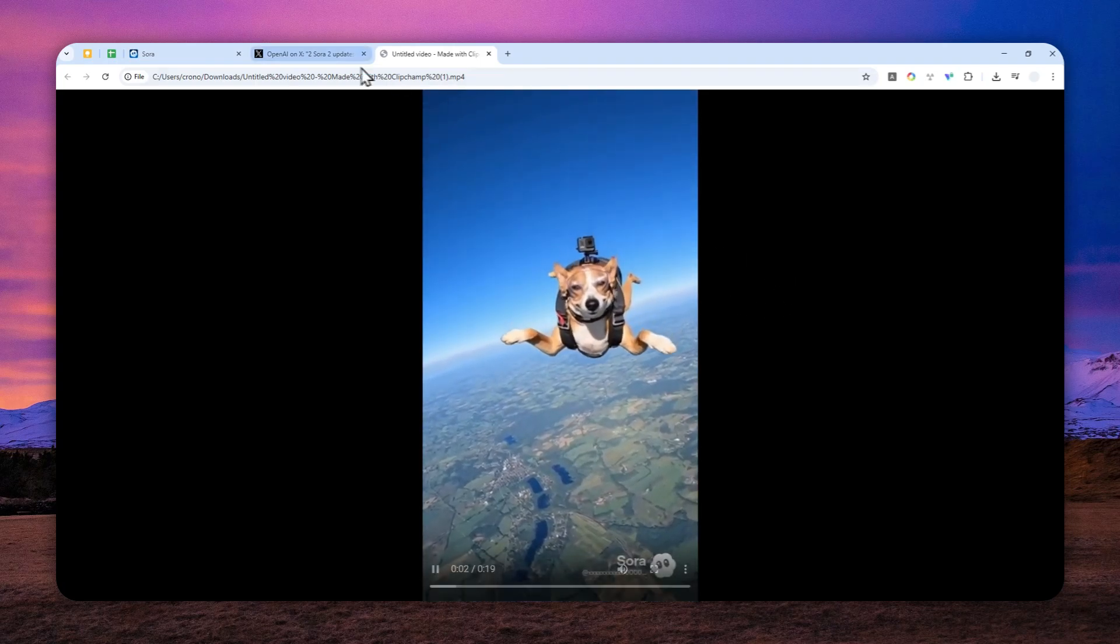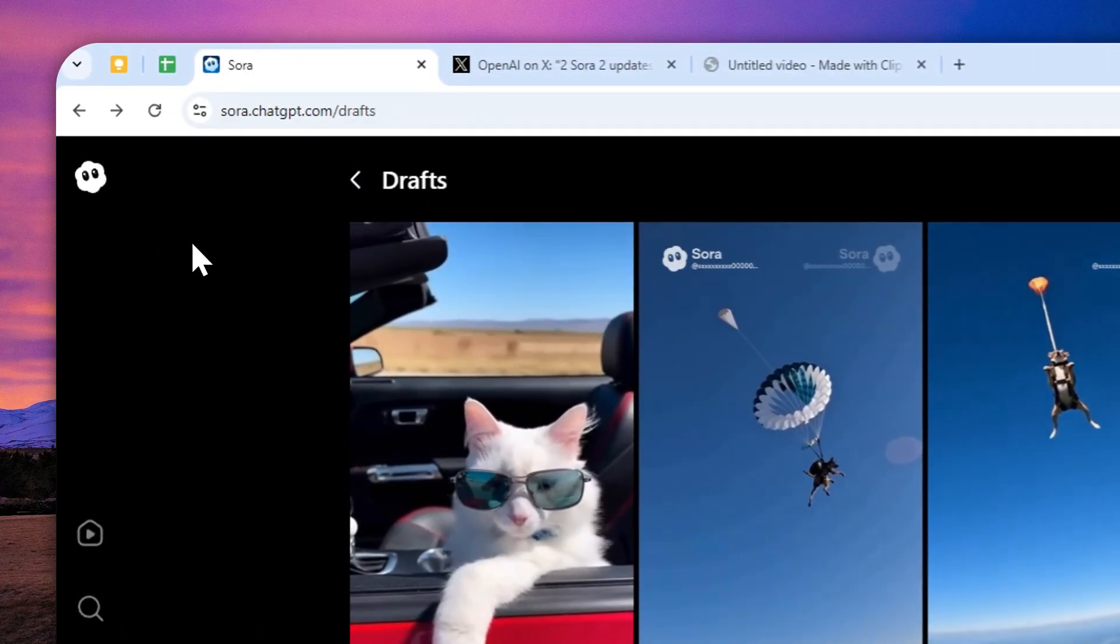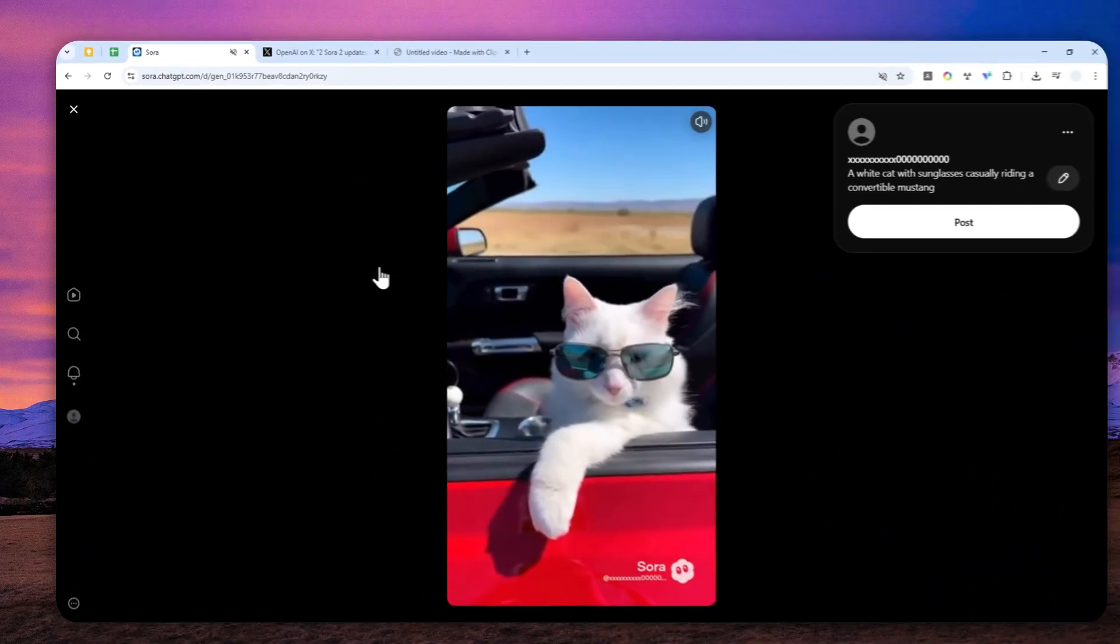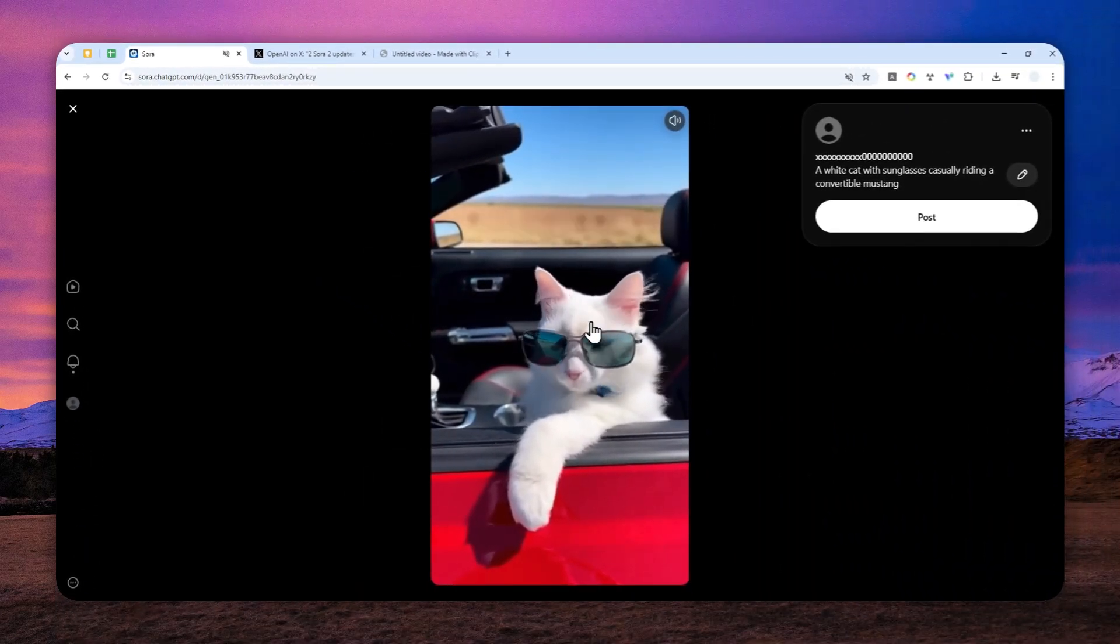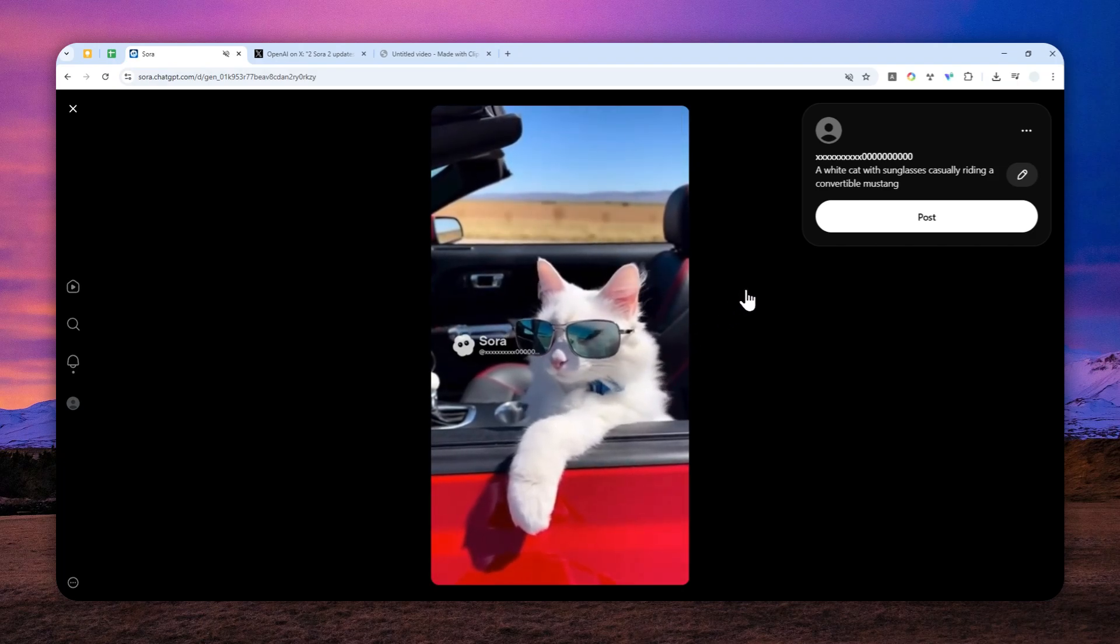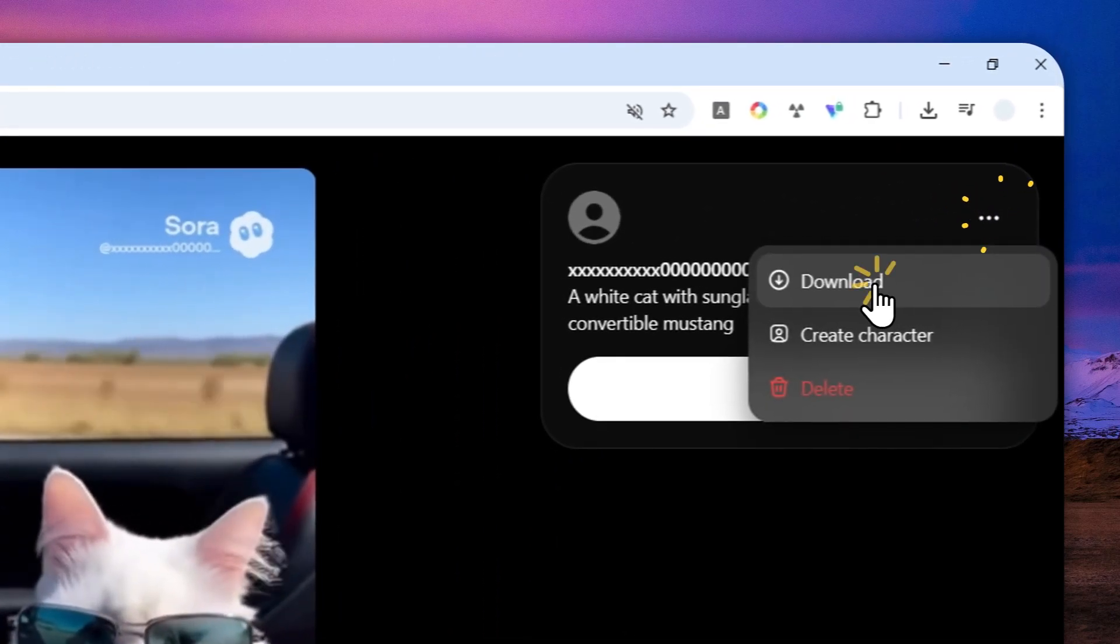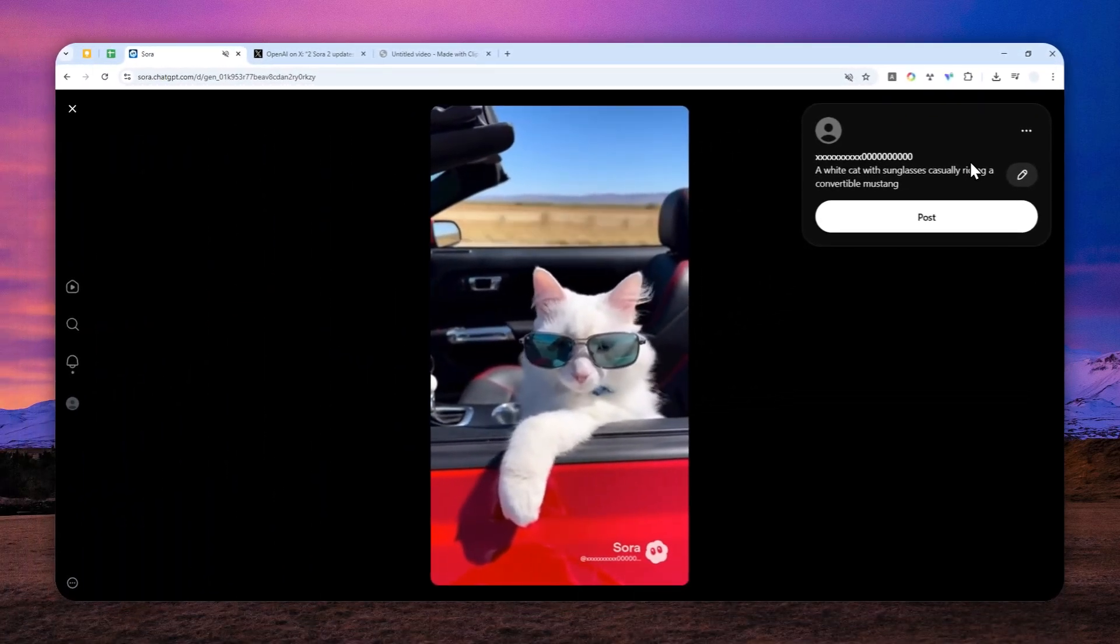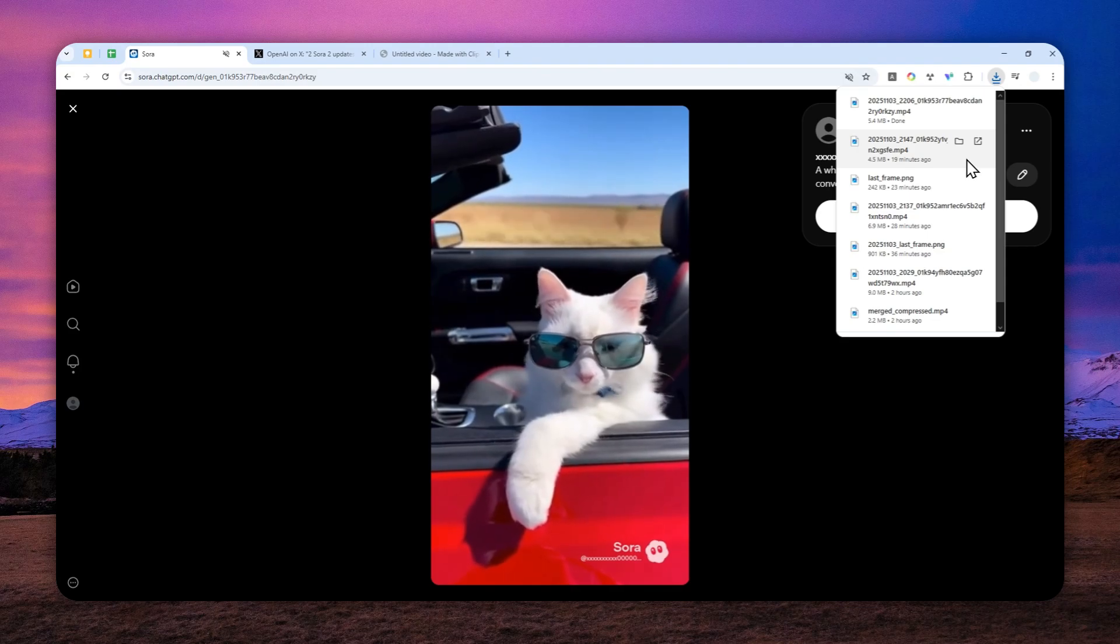Now, let's go back to the Sora platform. And for this example, I'll try to use this video. So this is just a cat wearing sunglasses and just casually riding a convertible car. I'm going to download this video.